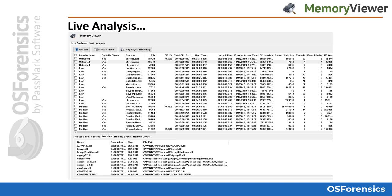Unlike non-volatile disk which can be analyzed statically, memory contents, or RAM, can only be analyzed while the system is live. Furthermore, it is possible that potentially implicating evidence exists only in the system's physical memory, without any traces left on the actual physical disk.